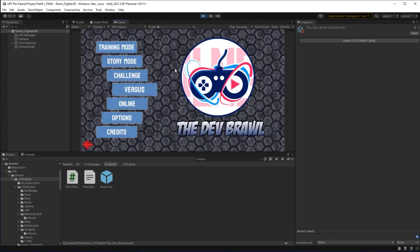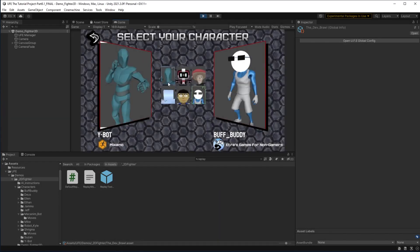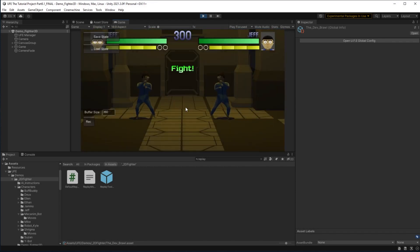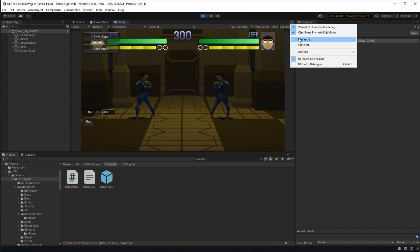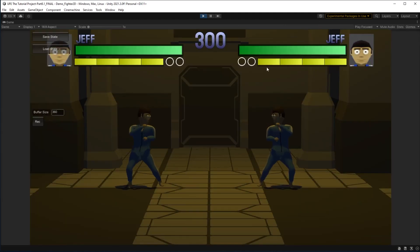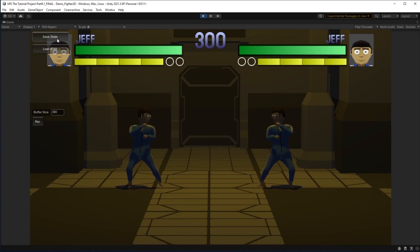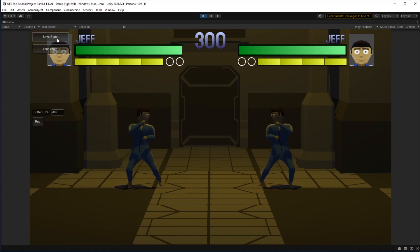Now that all the right boxes are checked we should be able to open up our game and enter training mode — and we have our replay tools right here. I'm going to maximize and to start I'm going to show off the save state and load state tools. So right here I'm going to save my state where the game is right now, where I'm off to the left.